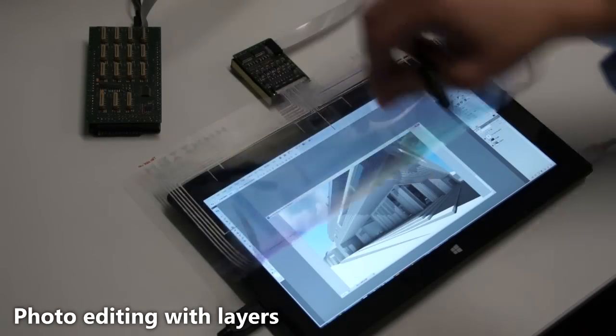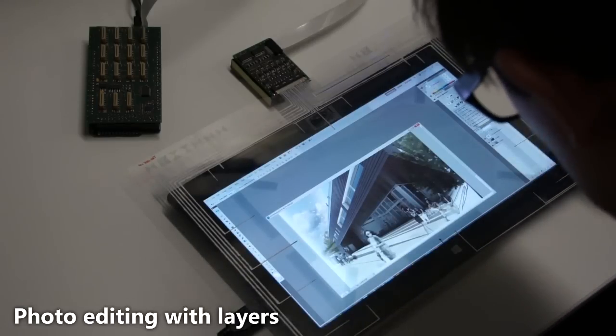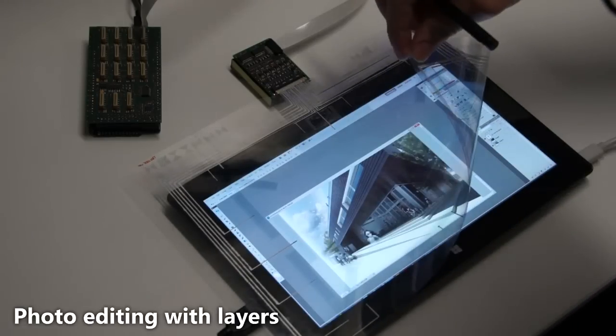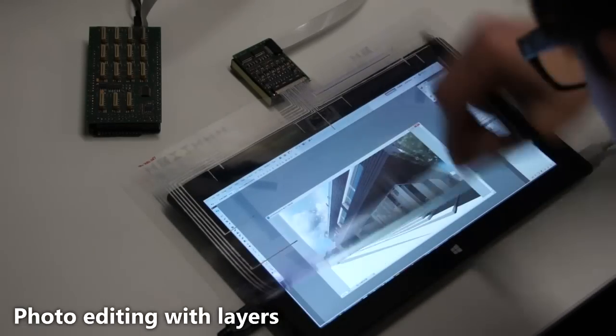In this photo editing tool, the user peels off the topmost layer to access the underlying information.